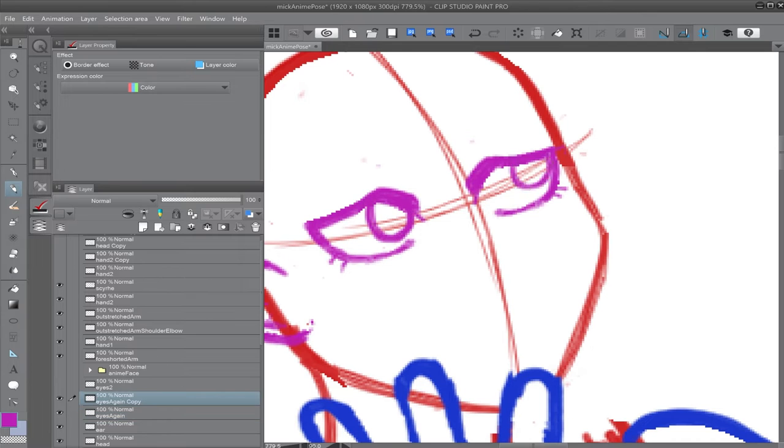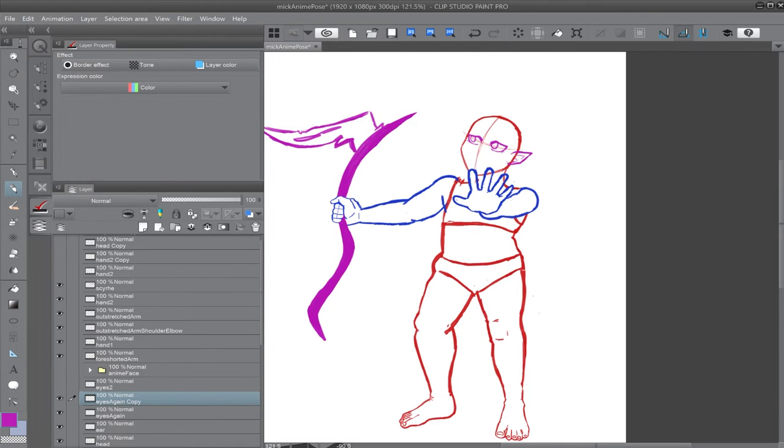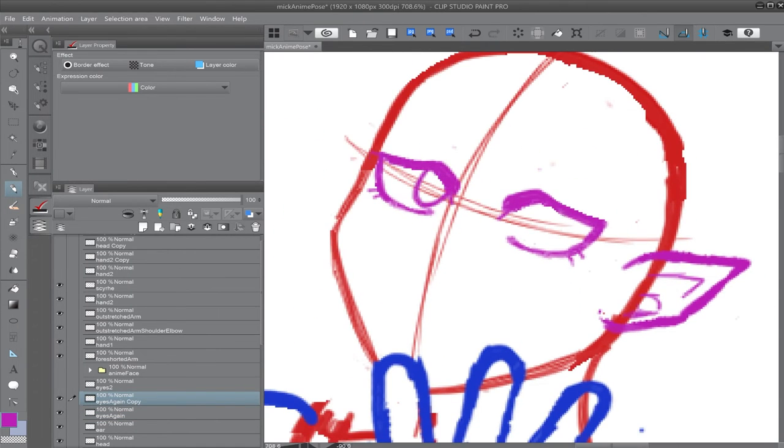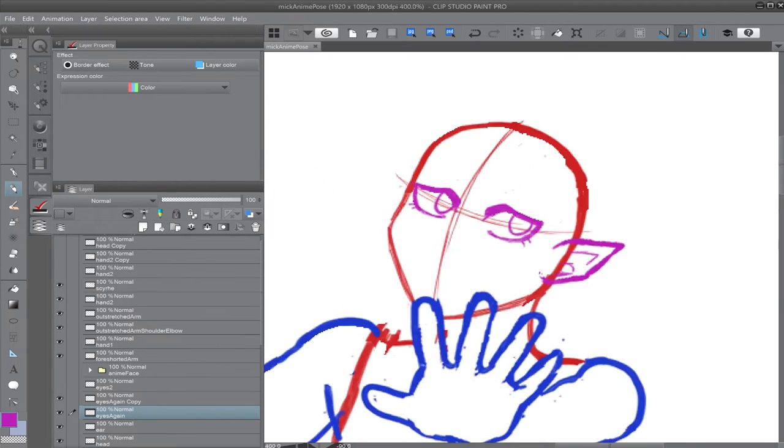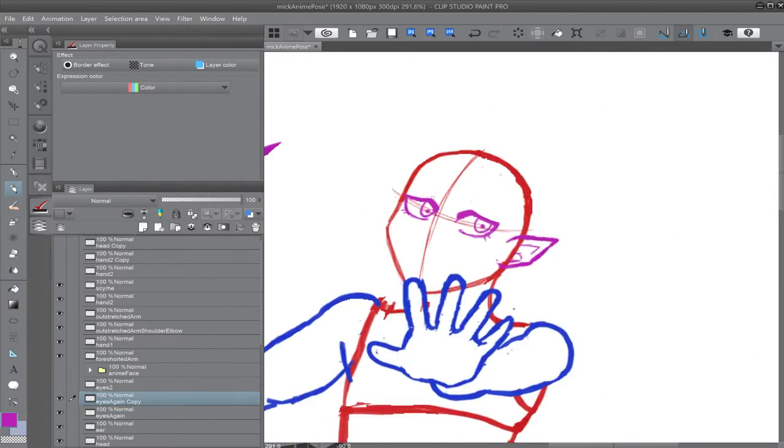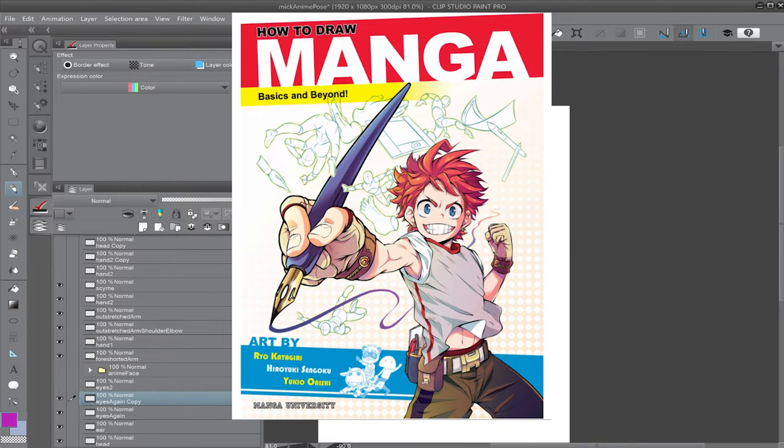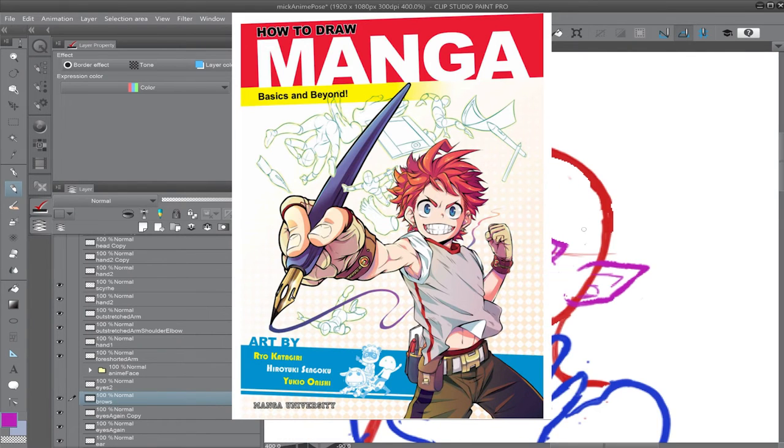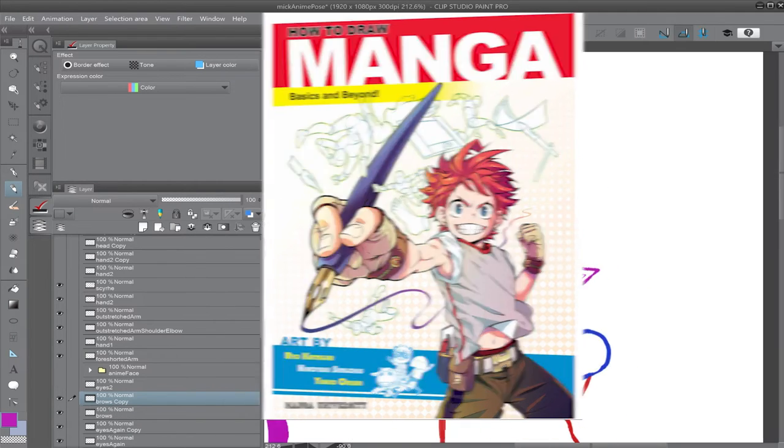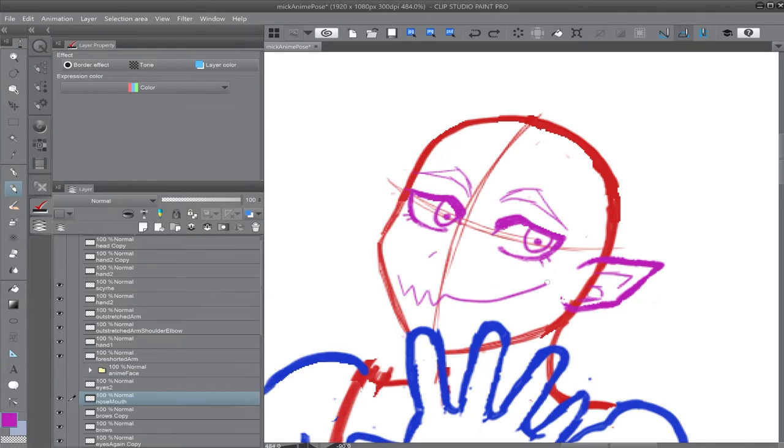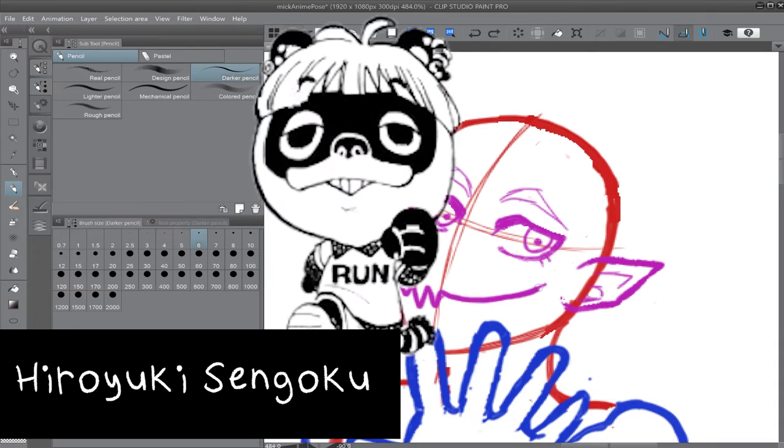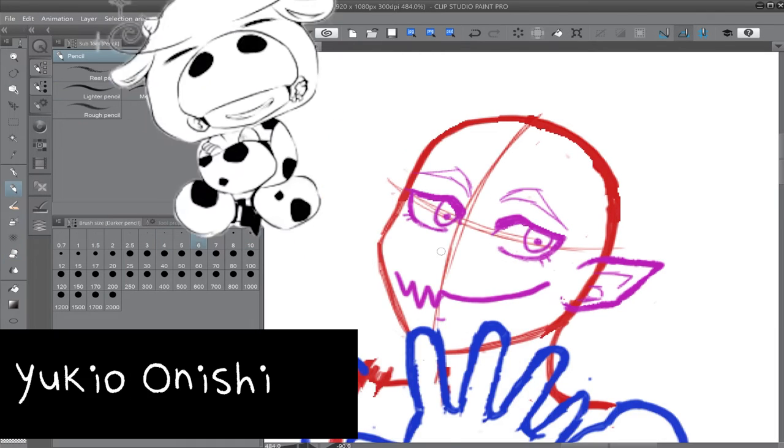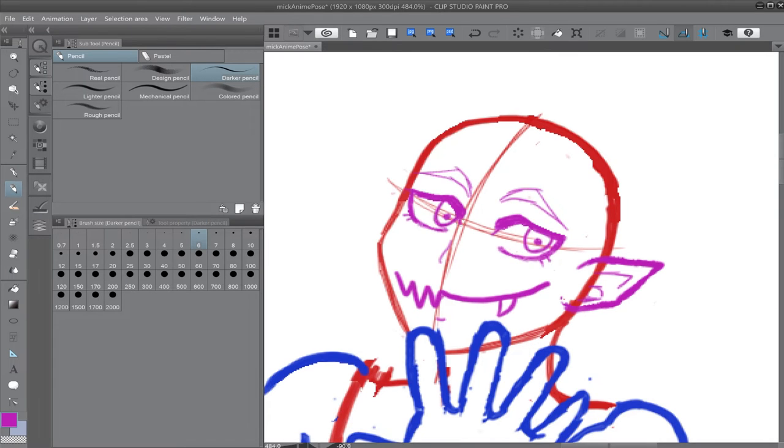To redeem the sordid genre that is how to draw manga books, I decided to check out a modern selection and see where that leads me. Now, there were plenty to choose from, mind you, some actually from Japan. However, I landed on a book called How to Draw Manga: Basics and Beyond, published by Manga University, unrelated to the other manga university. This book's tutorials were illustrated by Ryo Katagiri and published in 2019.